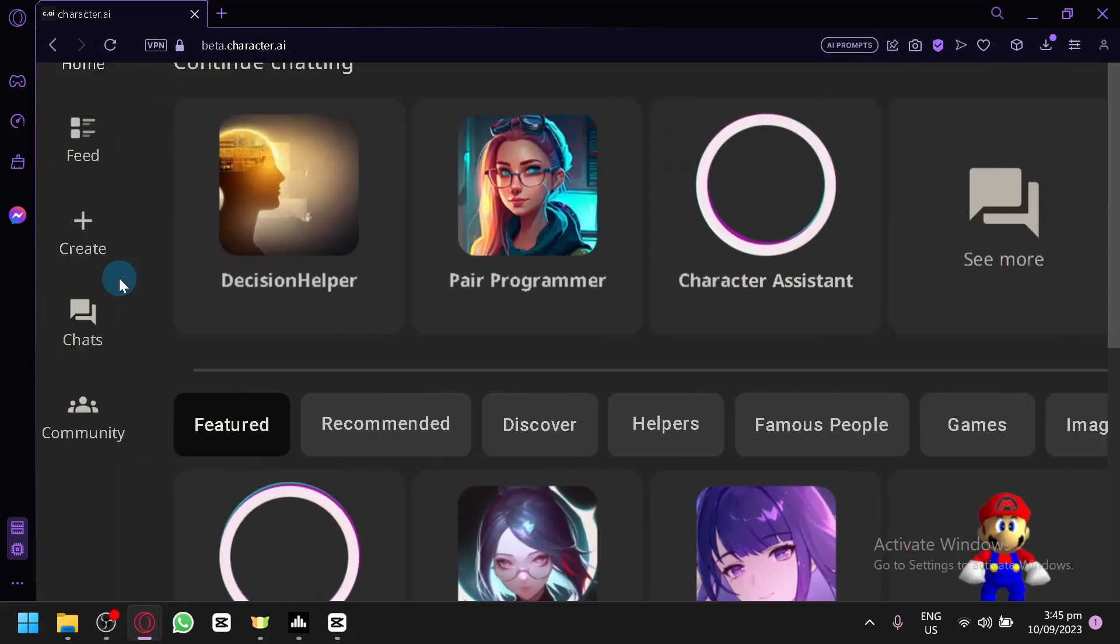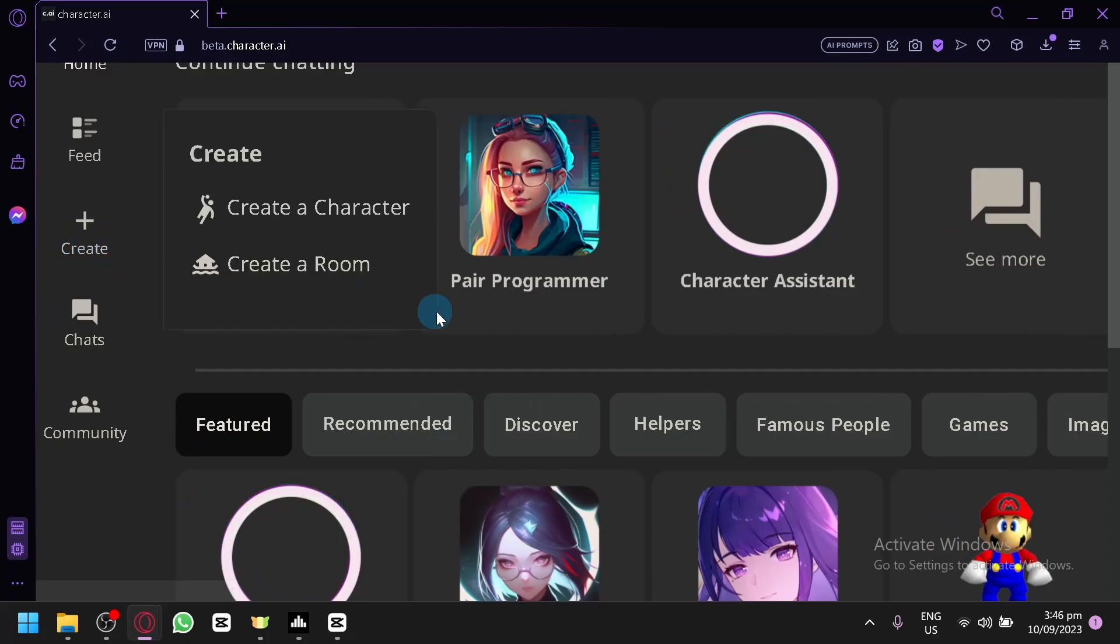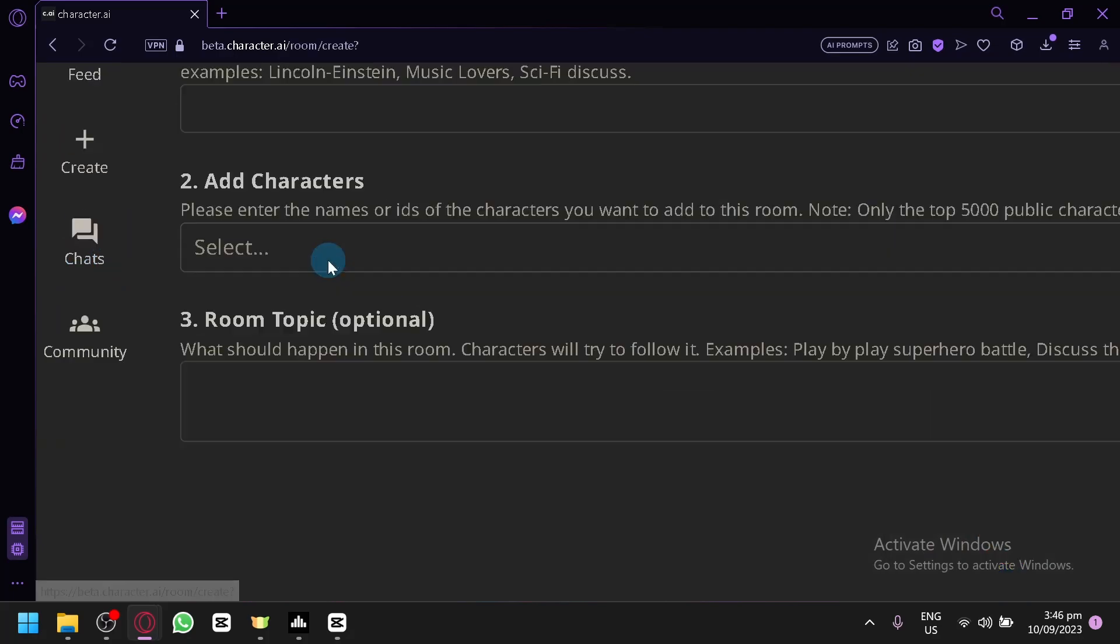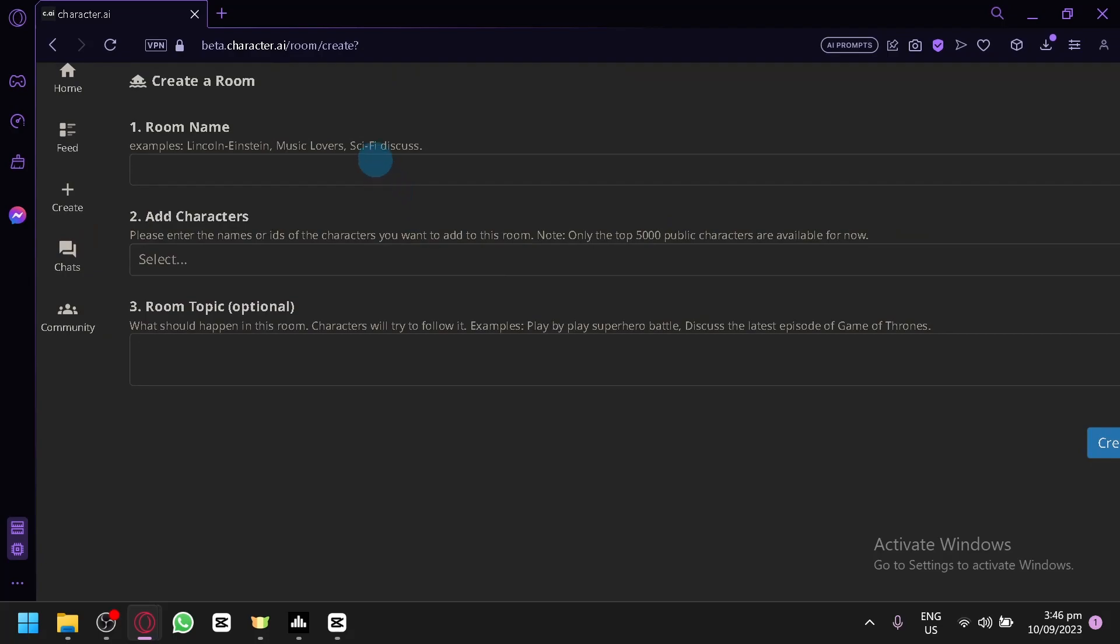To create a room, you're simply going to click on 'Create' over here on the left side and click on 'Create a Room.' After that, you're simply going to put in your room name over here, let's say 'Character Meet Up,' and then you're simply going to add the characters.